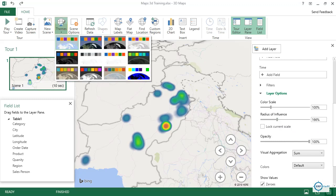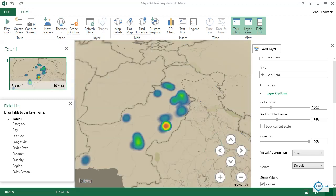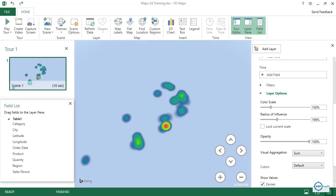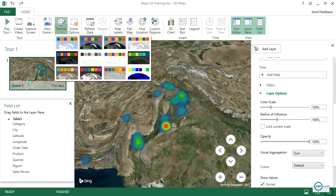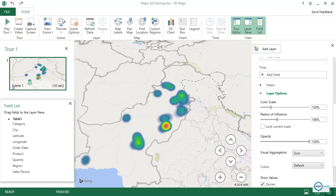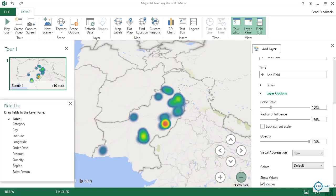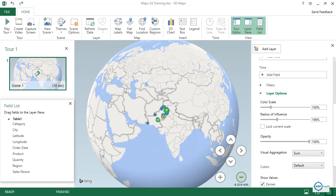You also have themes available — just click whichever you would like. You can zoom out and it will show the data within the country. You can have data across different countries as well — it is up to you.